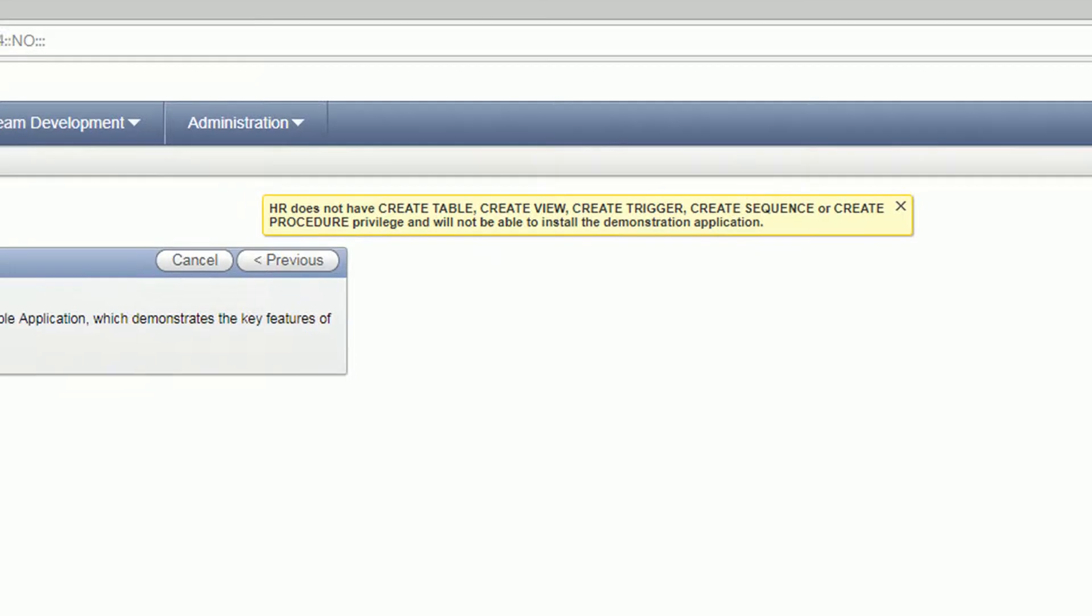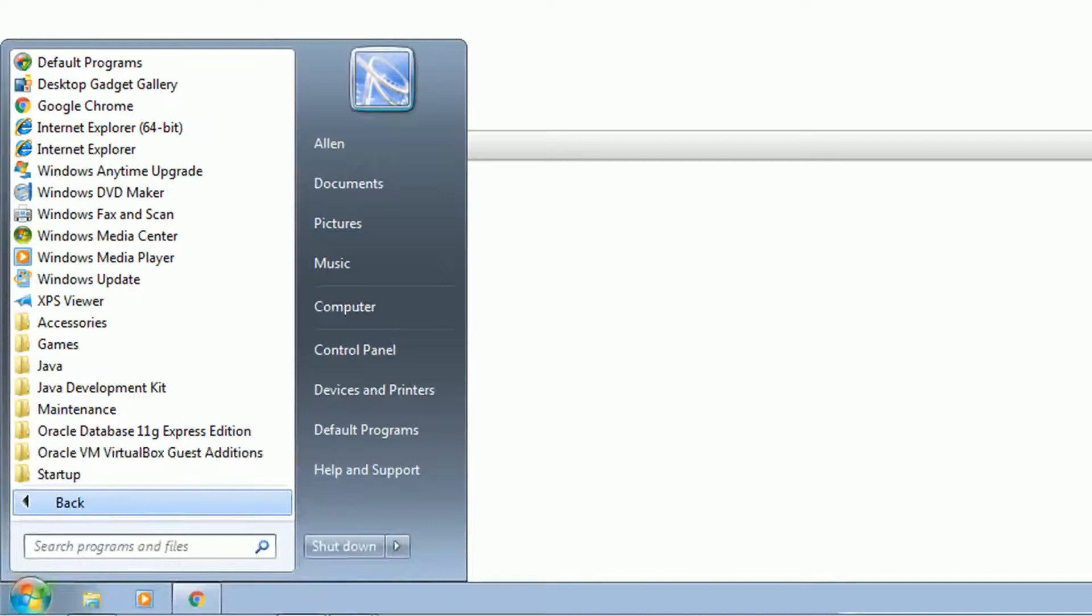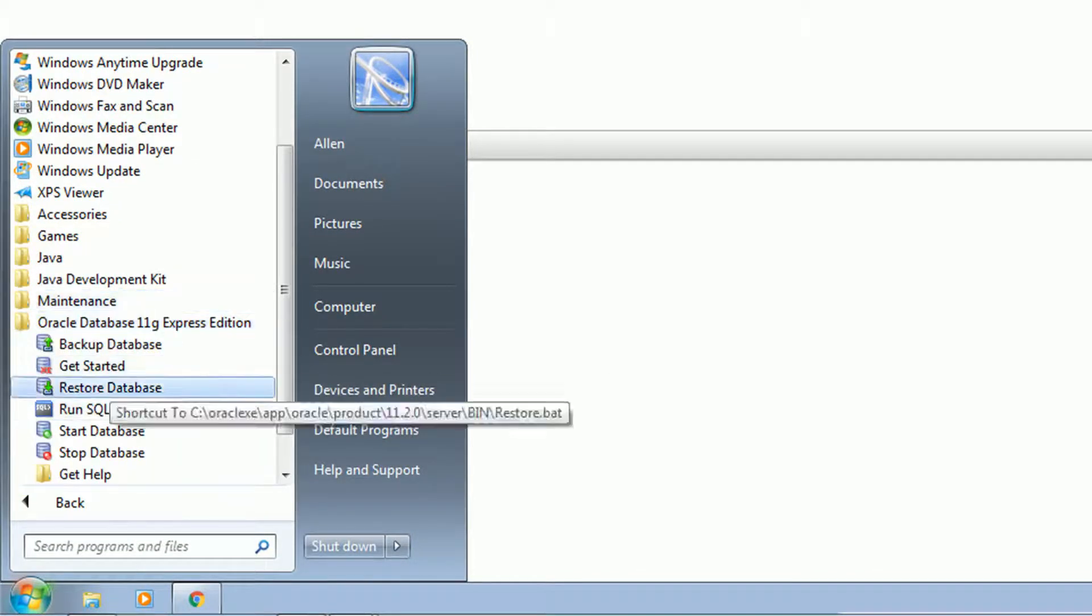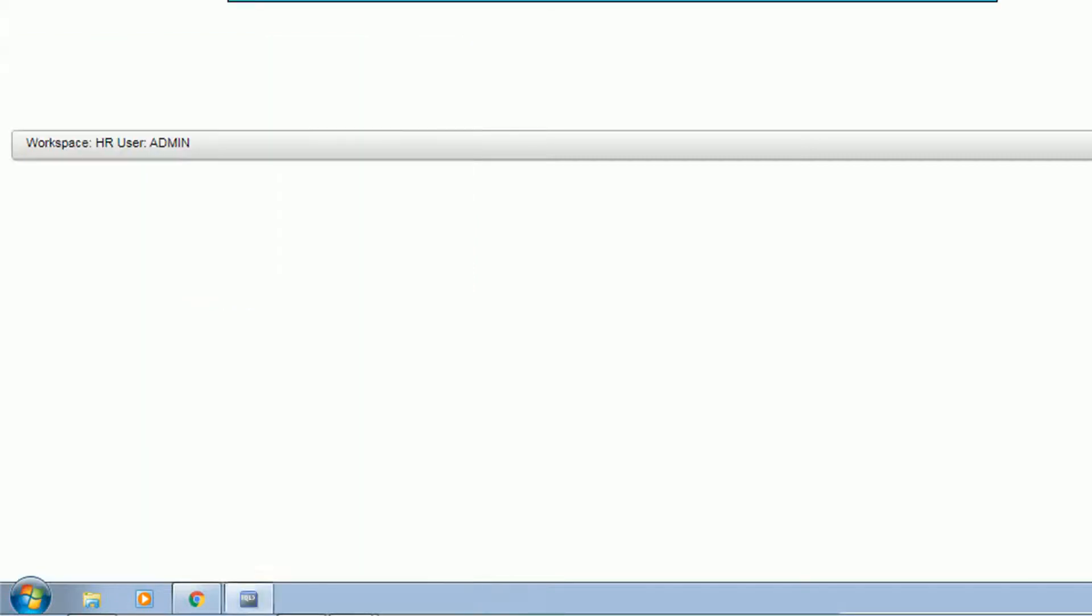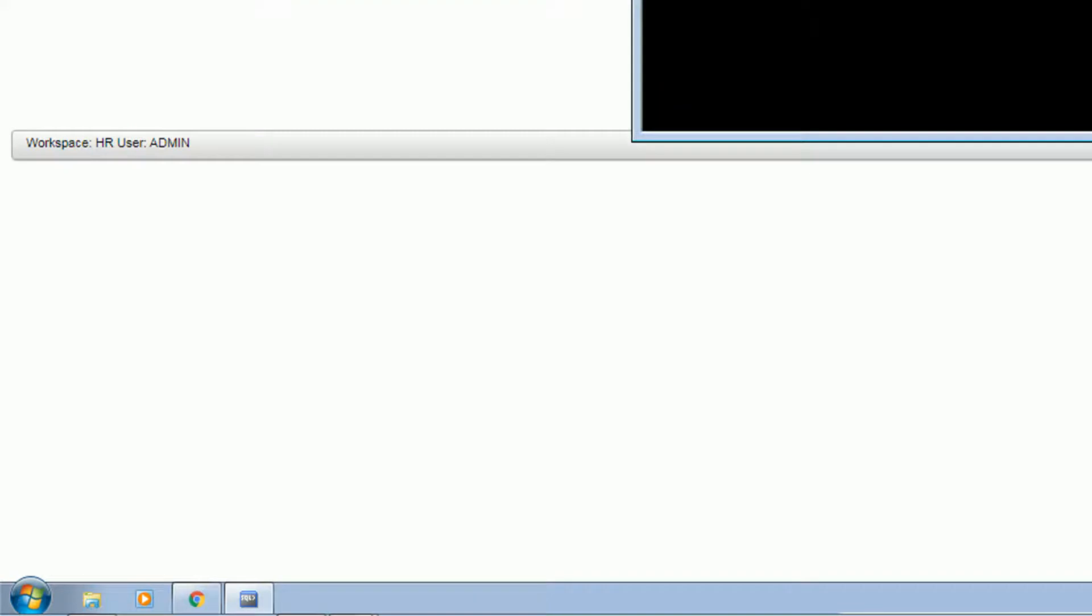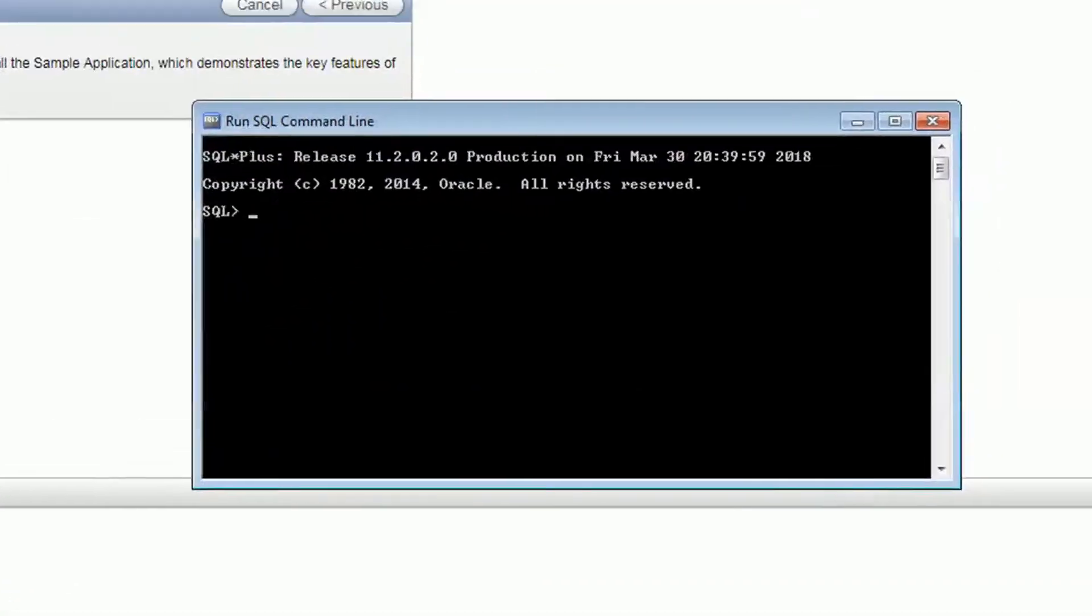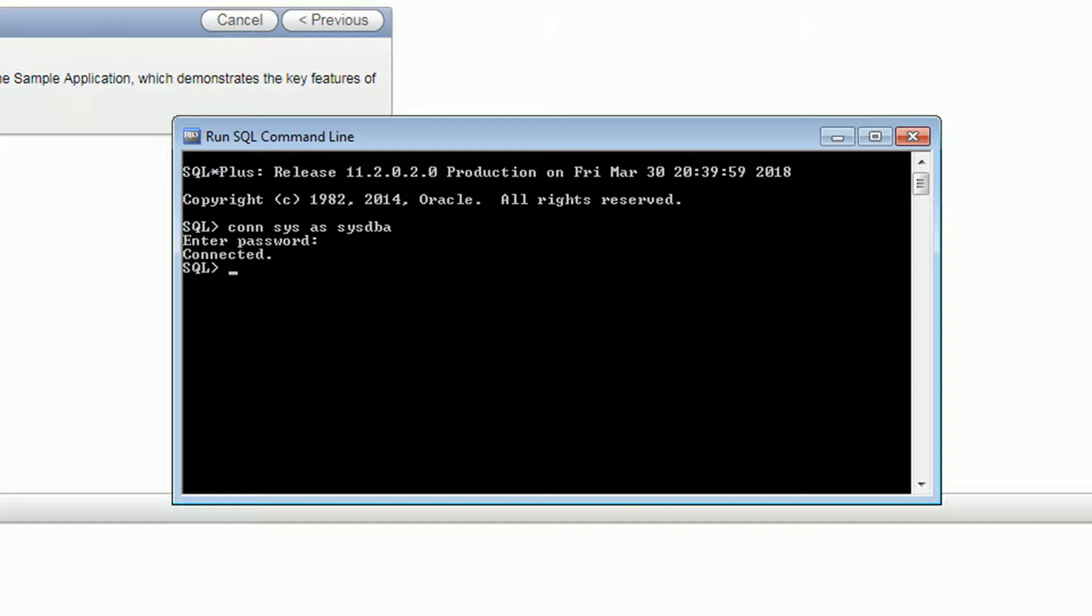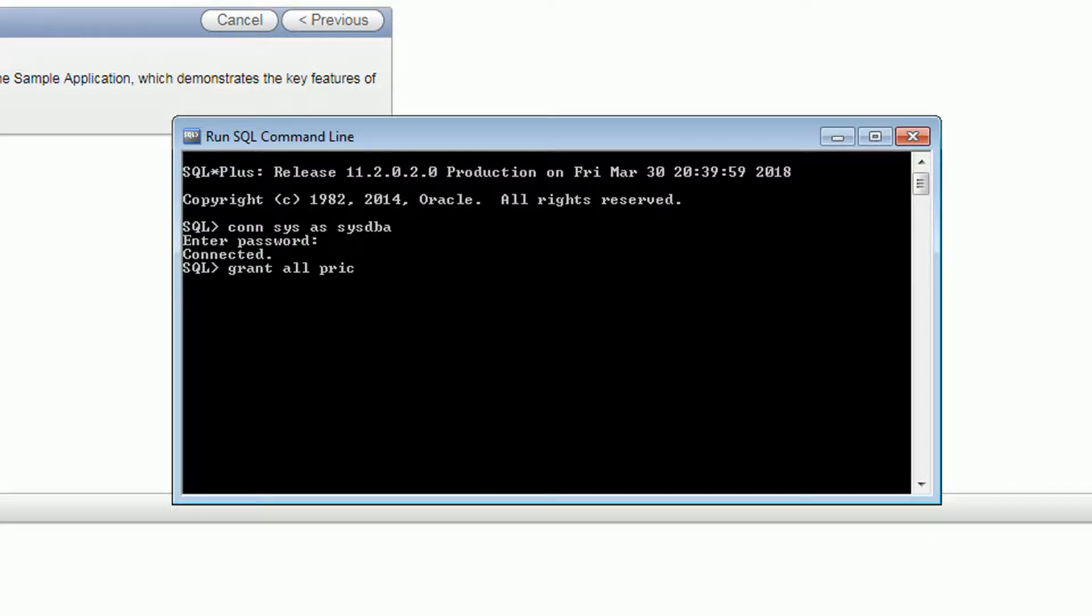In the installed software I mentioned before that there is a new icon in the programs, so go ahead and click that and run the SQL command line. So we are going to connect as sys again and then enter the password. We need to grant some permissions to the HR user in order to be able to create tables, views, triggers, and so on. I'm just going to grant all to the user to prevent issues and to make this simple.